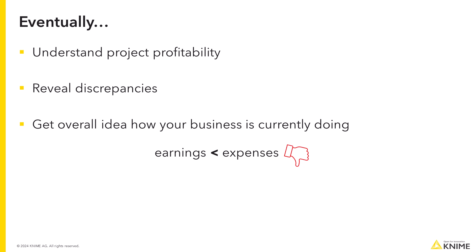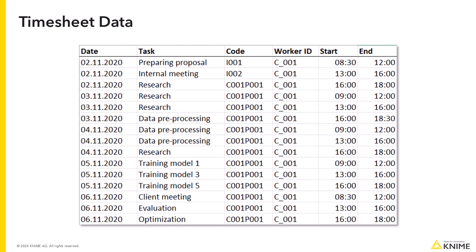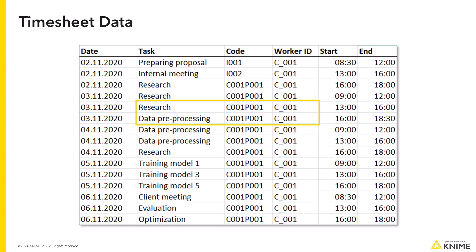Let's have a look at the available data. The timesheets data stating for each employee when and how long they worked on which task and for which project. Note that a project can comprise several tasks and different employees with different salary levels might be involved.